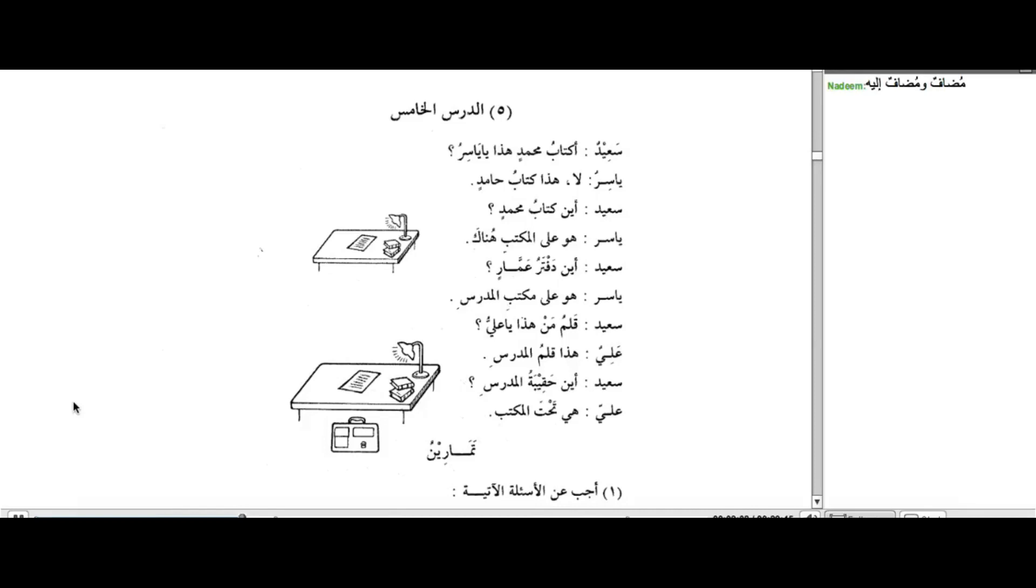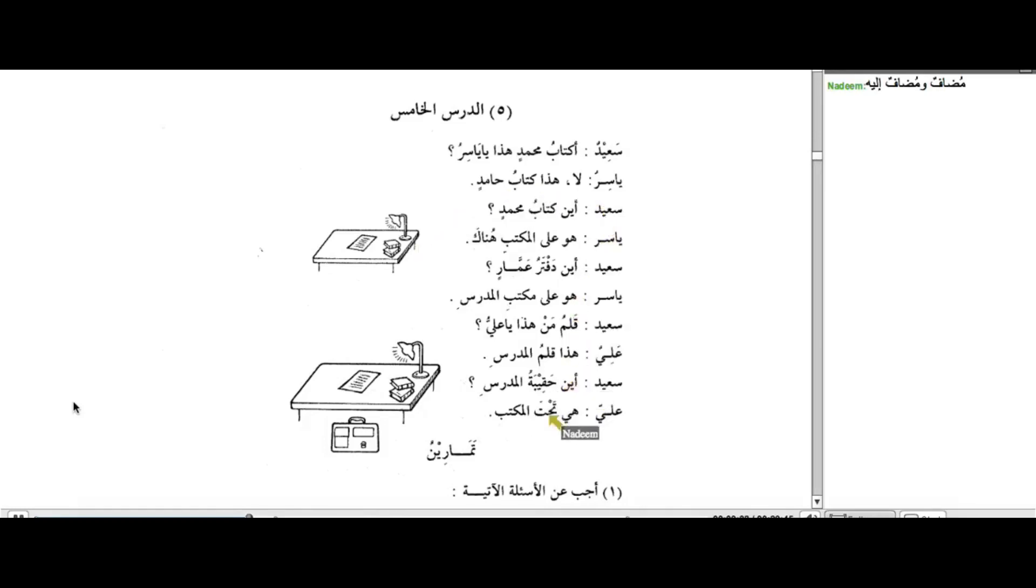Now, there are a number of other concepts being taught in this lesson as well. Amongst them is some new vocabulary. Namely